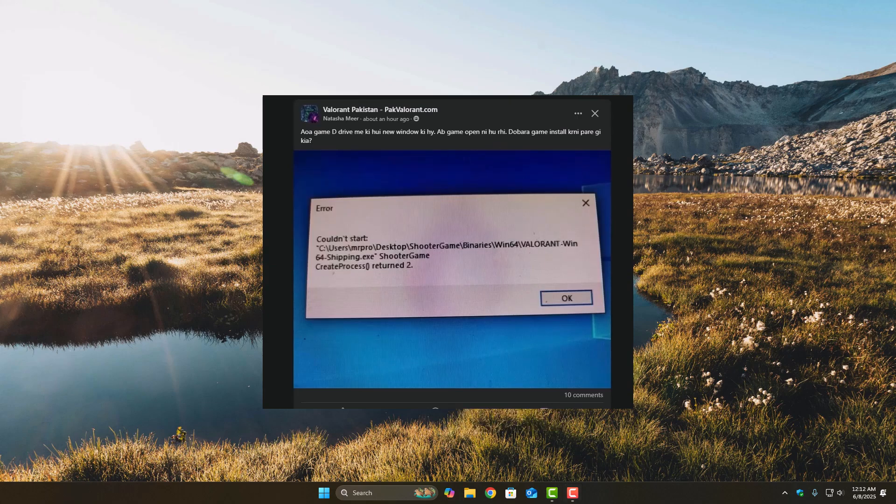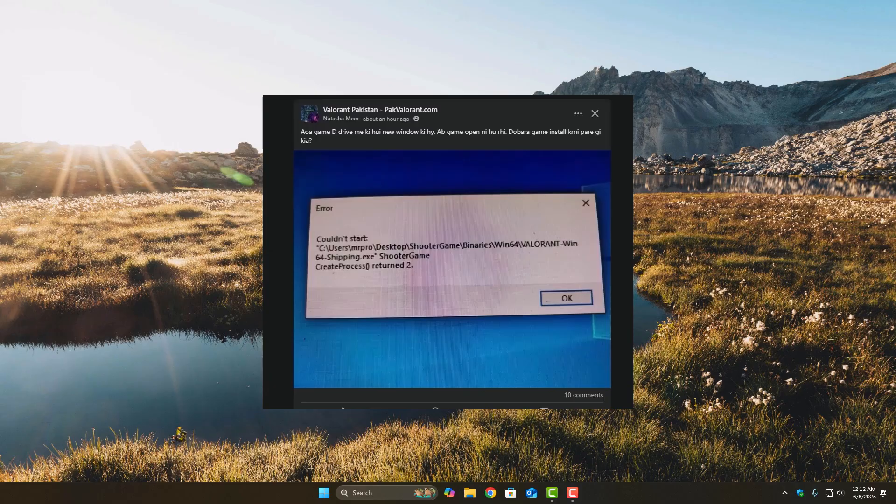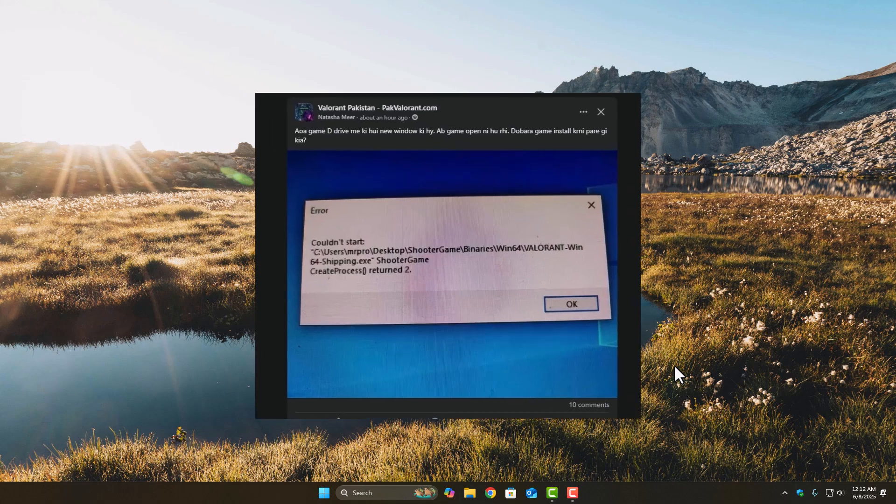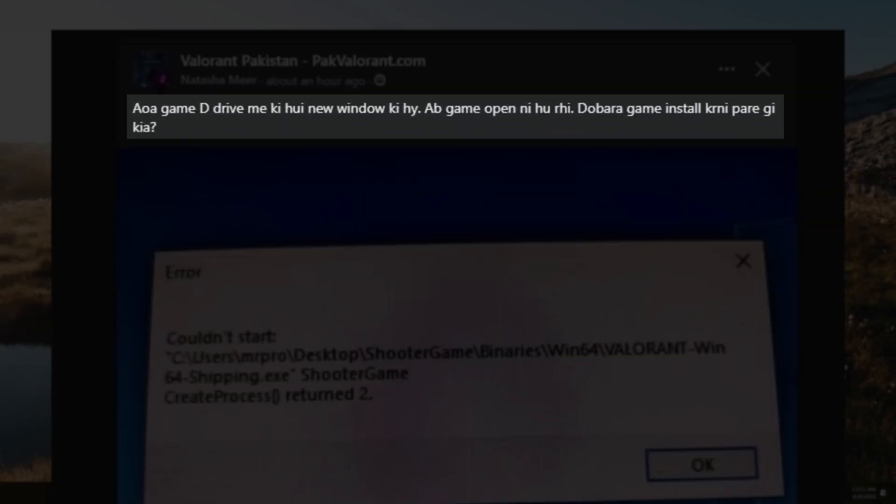I know, sounds messy, right? But don't worry, I got you! So without going into all the nerdy stuff, this error mostly pops up when the game folder has been moved around, or the launcher is trying to open Valorant from the wrong directory.